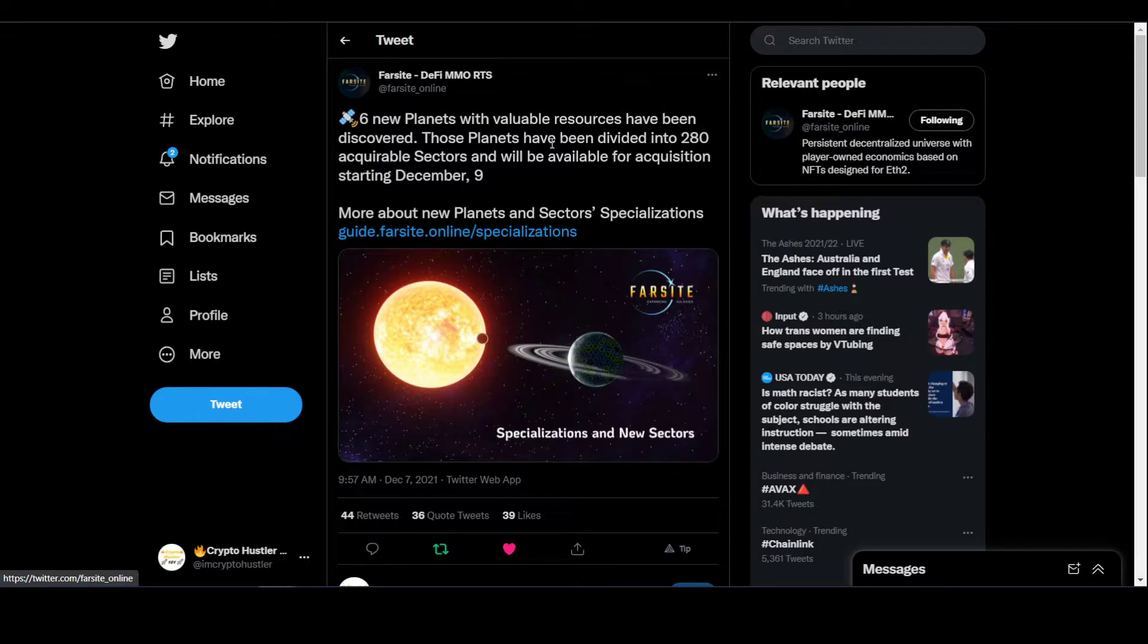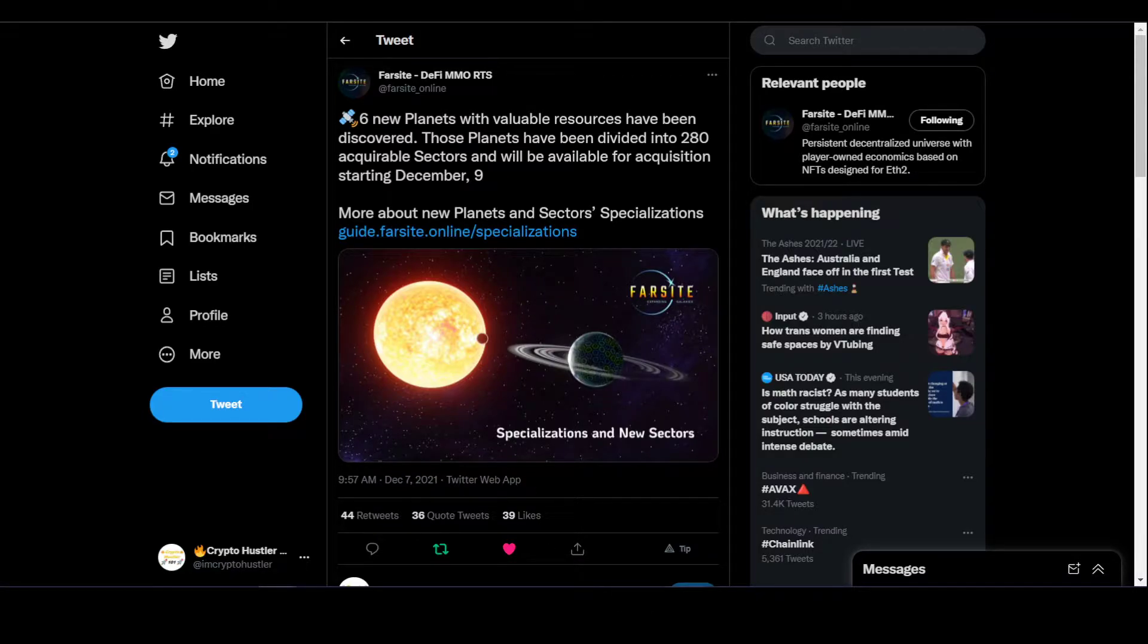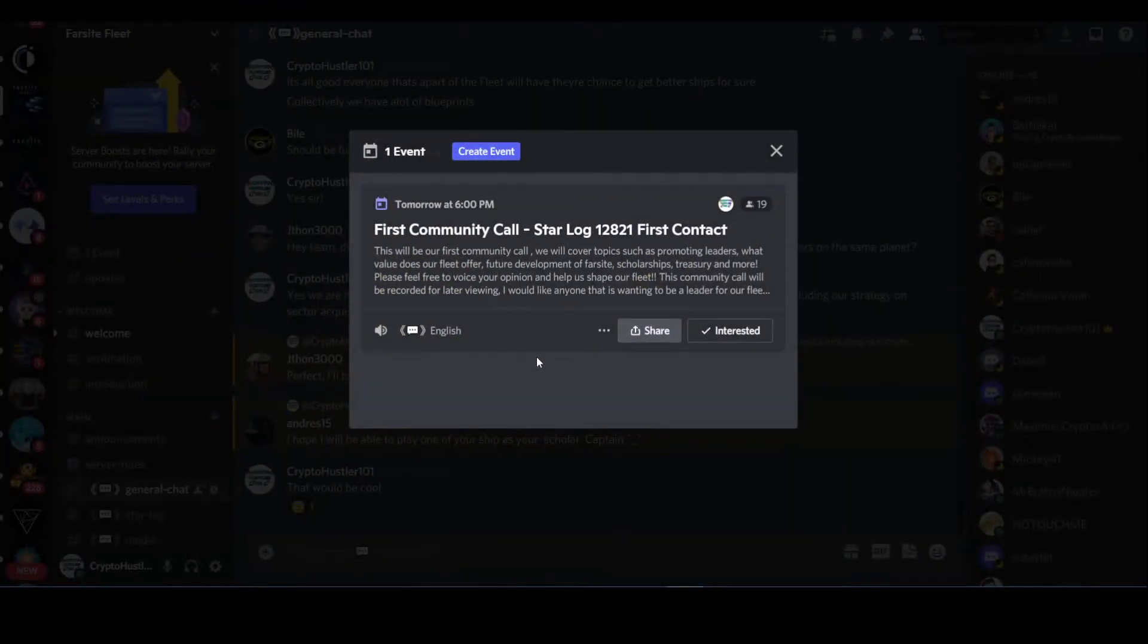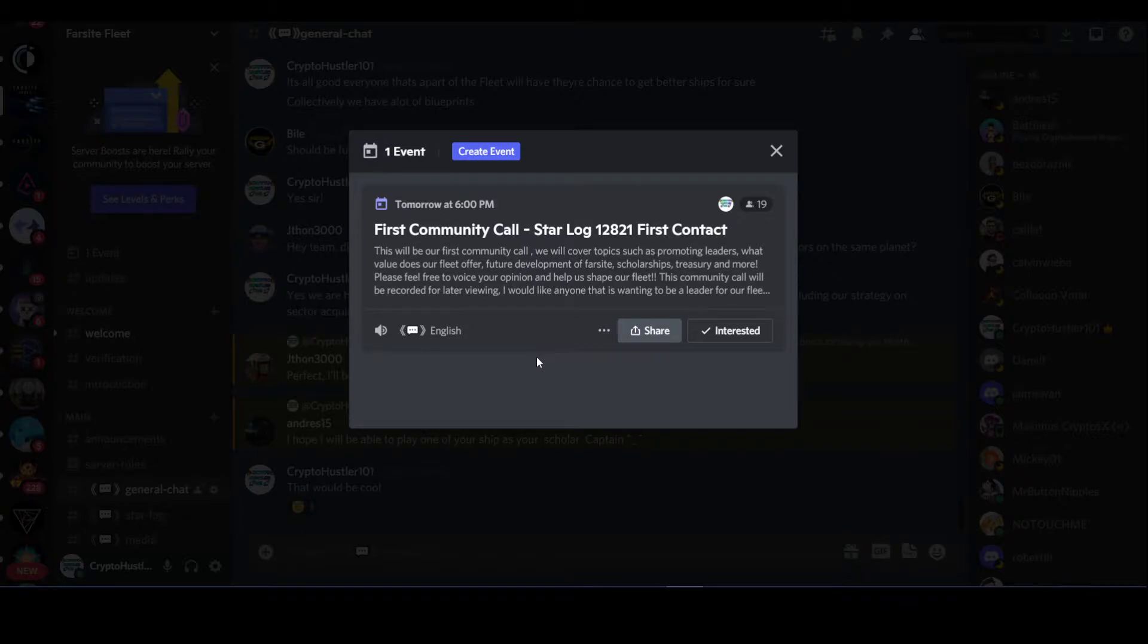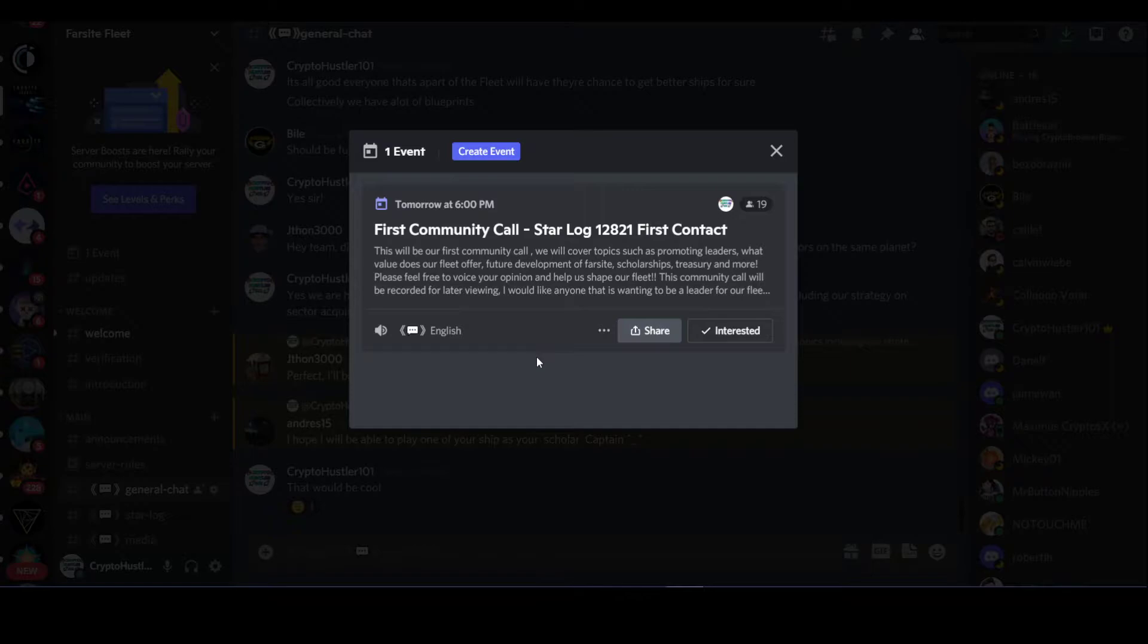So what I've personally created is the Farsight Fleet. We're having our first community call, which is Starlog 12821, which is the first contact. We will be talking to the community about setting leaders in place, being able to figure out what our strategy is on either acquiring sectors or blueprints or who is able to mine resources. We can have set teams for mercenaries and so on and so forth.